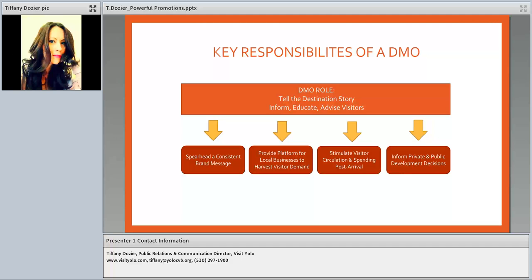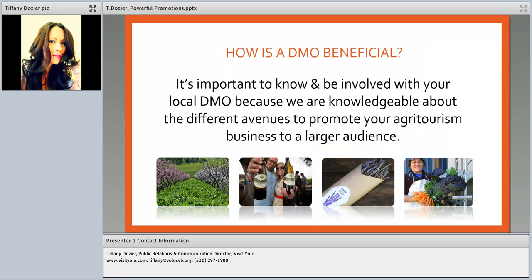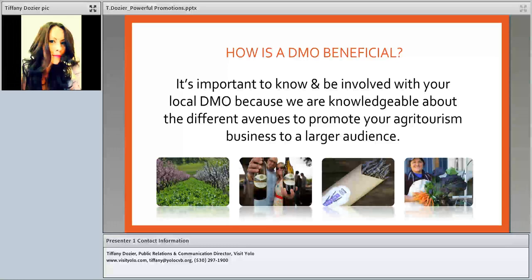And lastly, we inform private and public development decisions, serving as the voice of tourism advocacy for decision makers and elected officials in our community. From your perspective as a business owner, it's important to know and be involved with your local DMO because we are knowledgeable about different avenues to promote your agriculture and business to a larger audience. Because many DMO programs and marketing efforts are free, it's a great way to increase your marketing message without increasing your budget. We can also provide data-driven statistics to help fine-tune how you connect with visitors.